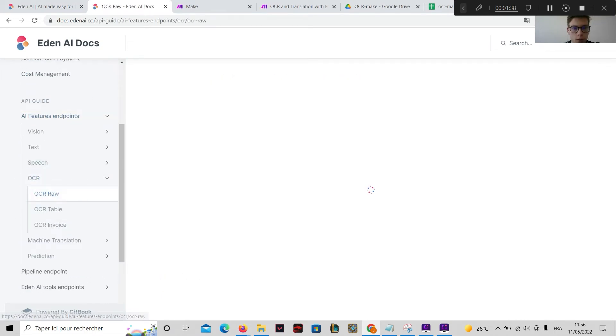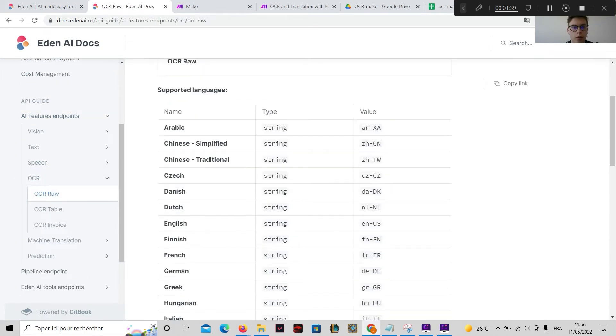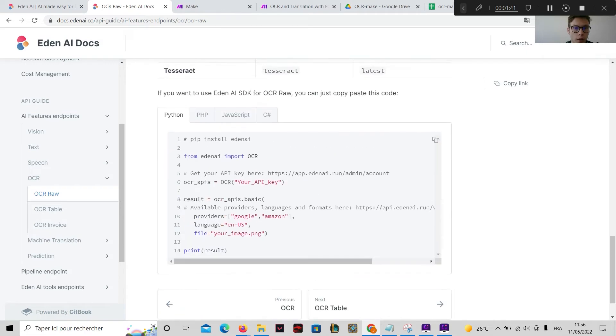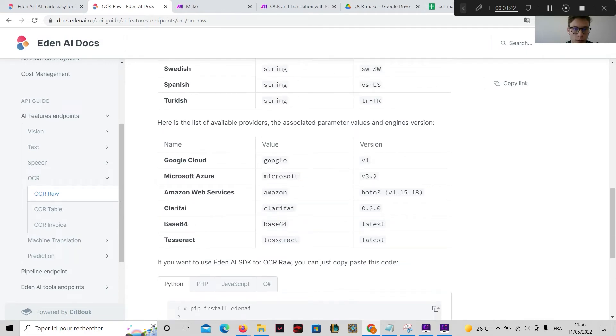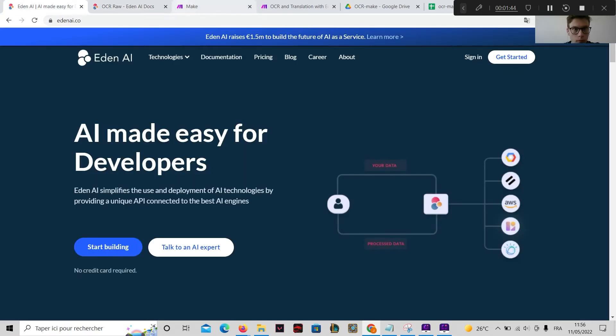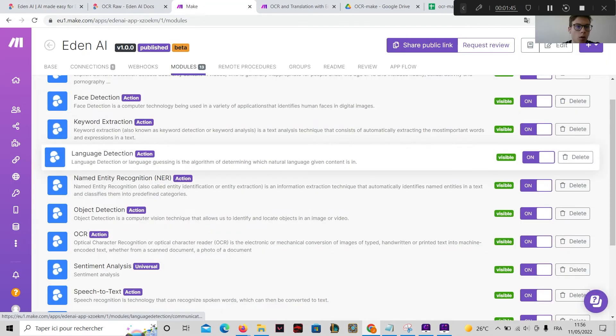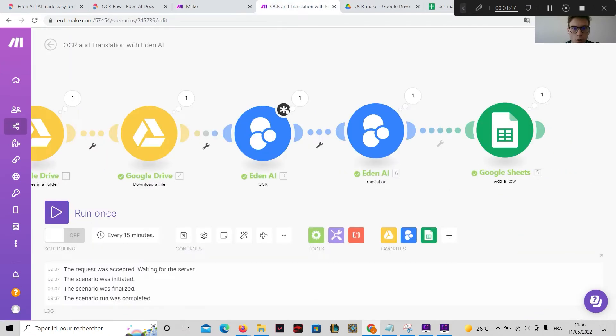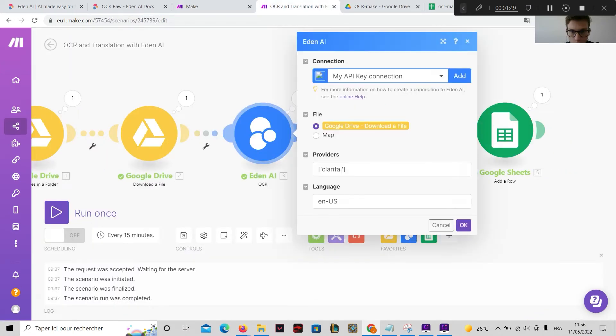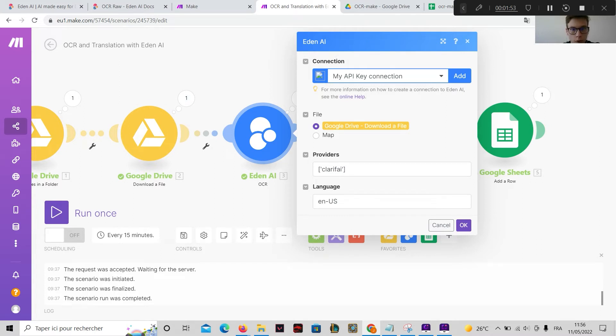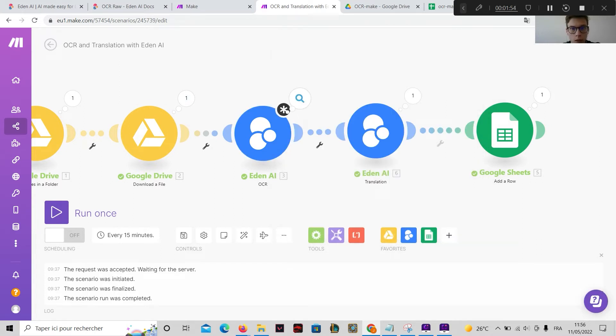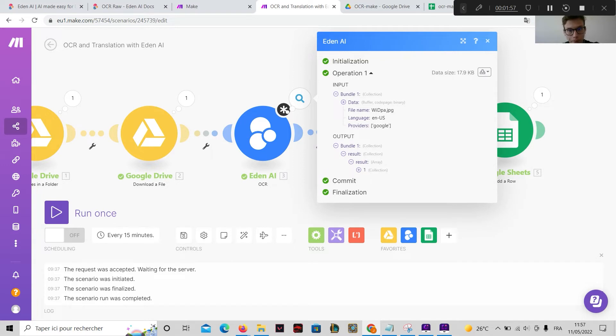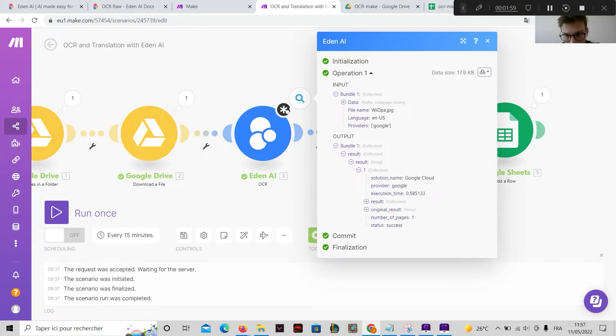Here you can have the list of the languages and the providers. And once you parameter the API, you give the file from Google Drive, then you will have the text extracted from the image here.